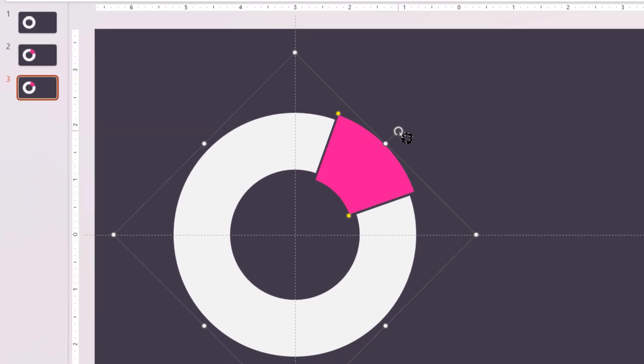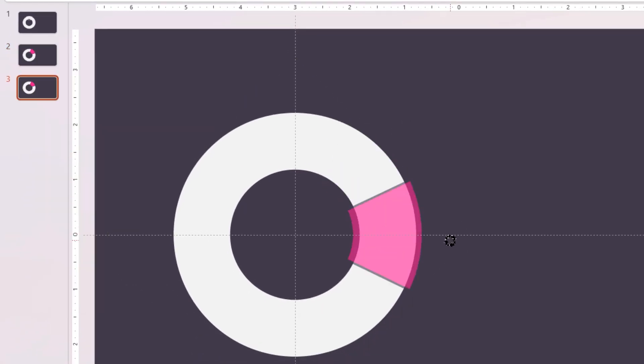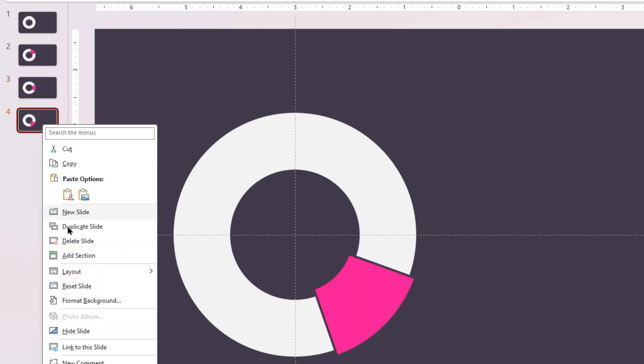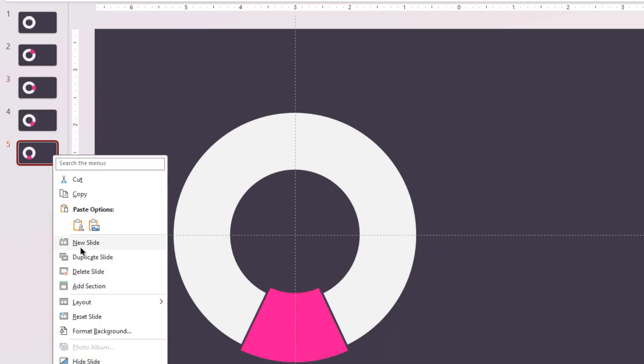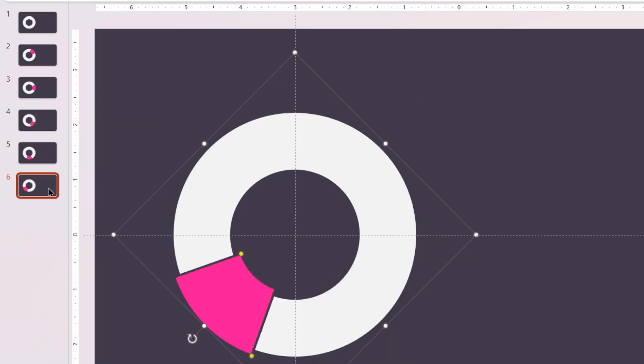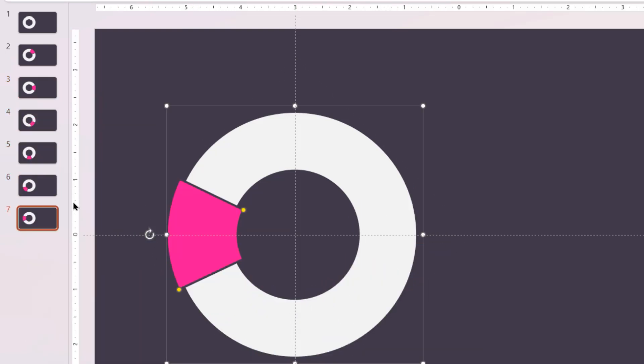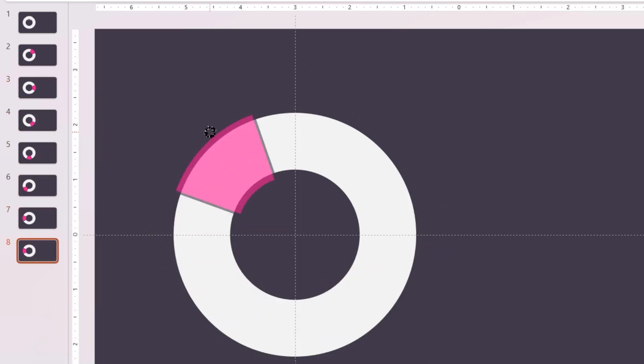Next, duplicate these slides to make them a total of eight slides and rotate this block arc shape by 45 degrees in each slide in a sequential pattern.